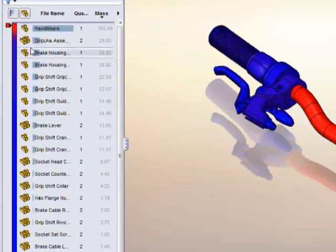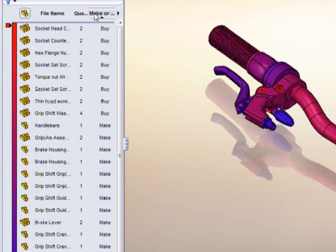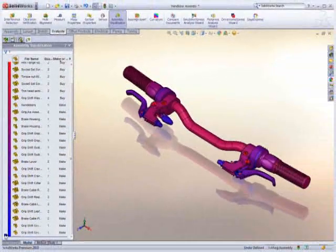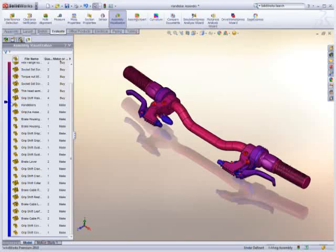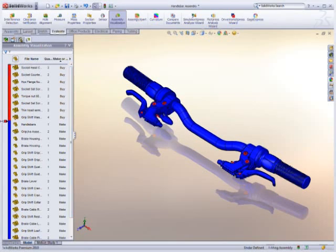SolidWorks can look at other properties as well. For instance, a simple toggle reveals which components need to be purchased and which need to be manufactured internally. This makes finding any required information fast and easy.